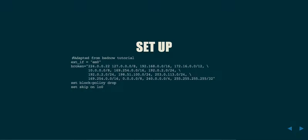Now, let's go on to PF. This is adapted from the BSD Now tutorial. BSD Now is a podcast put on, part of the Jupiter Broadcasting Network. They do a really good job, and they cover a lot of different BSD-related topics. I really suggest that you check out their work, as well as the other podcasts from the Jupiter Broadcasting Network. First we define an external interface, em0, and they've listed out, this is in the pf.conf, a variable called broken, which will contain all of the addresses that are non-routable on a public network.